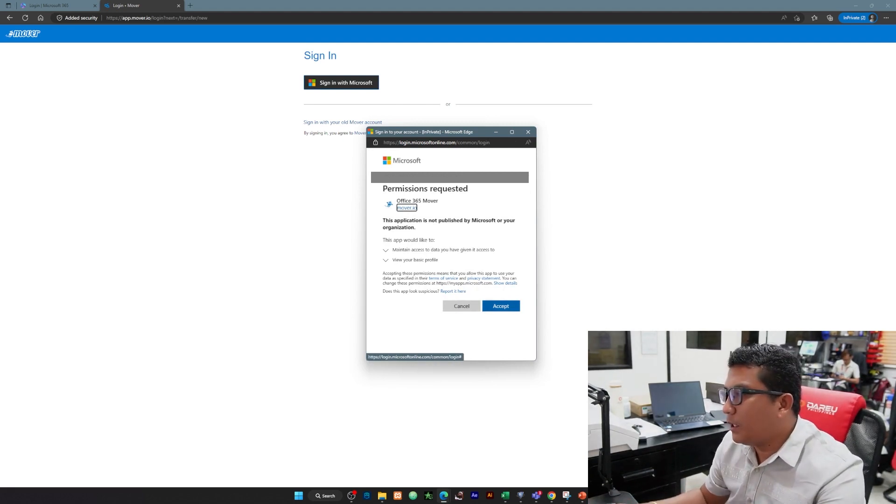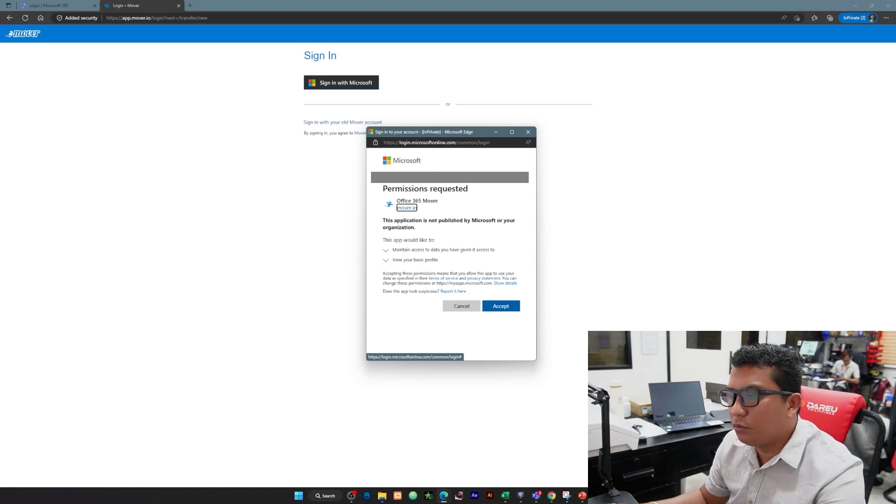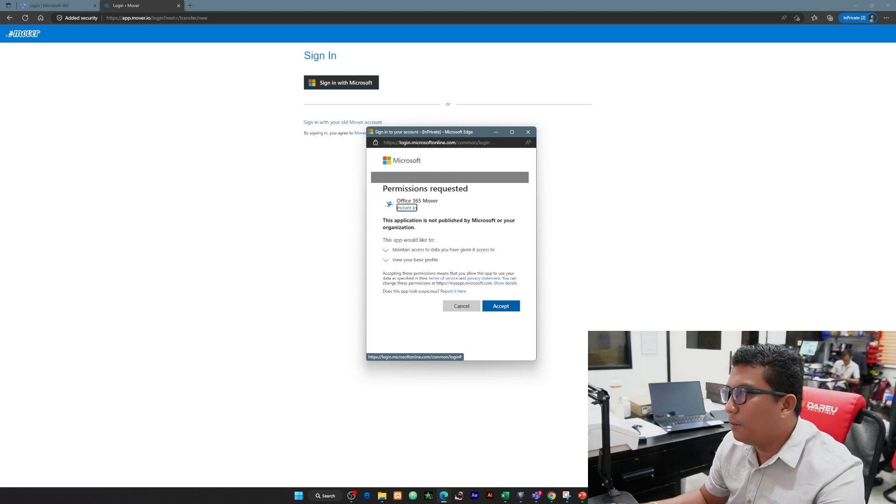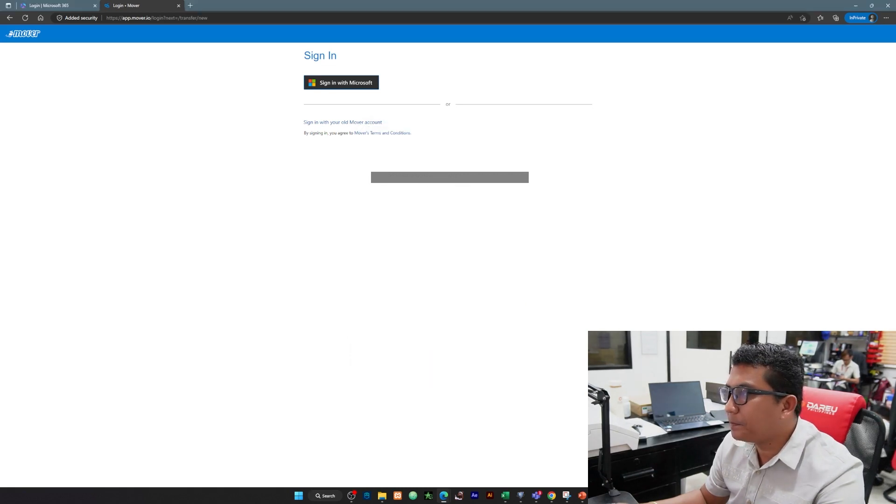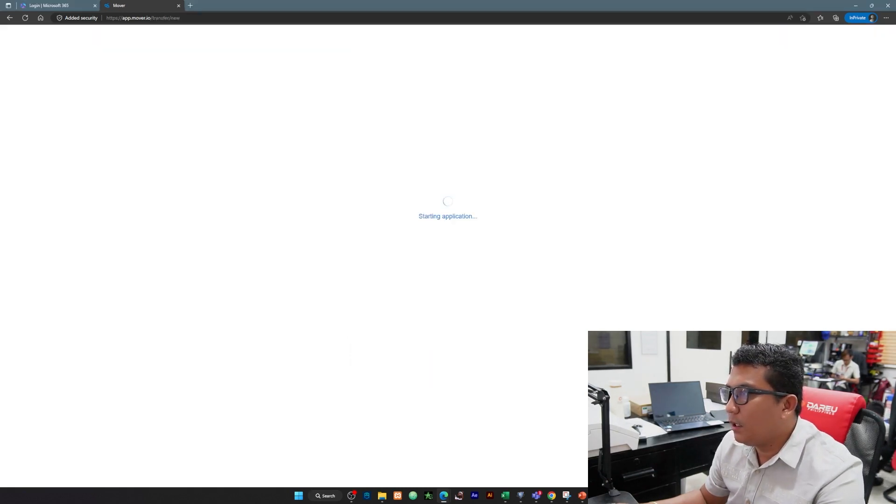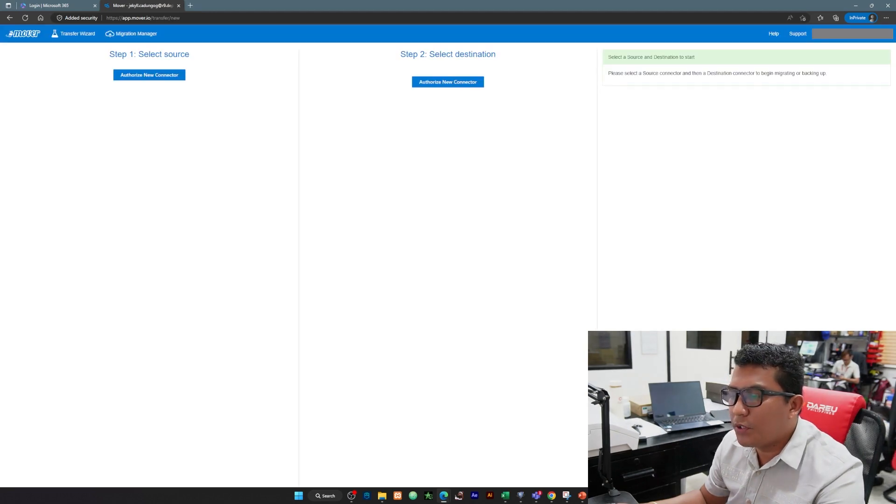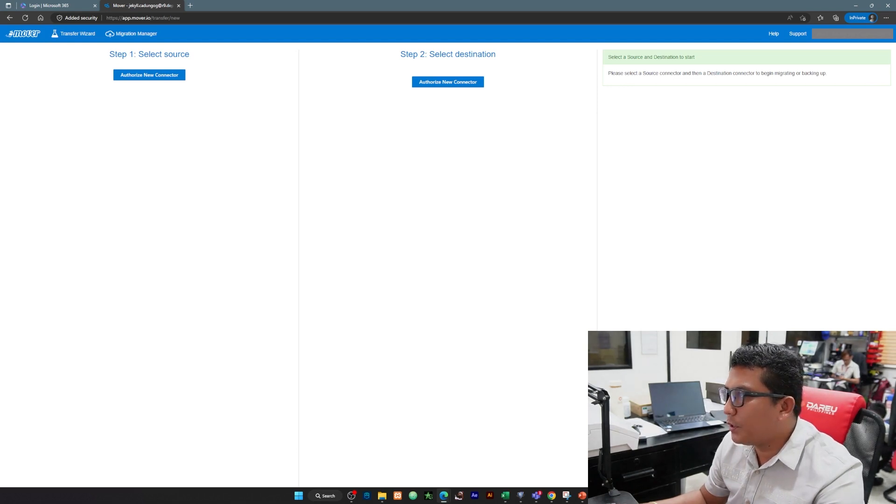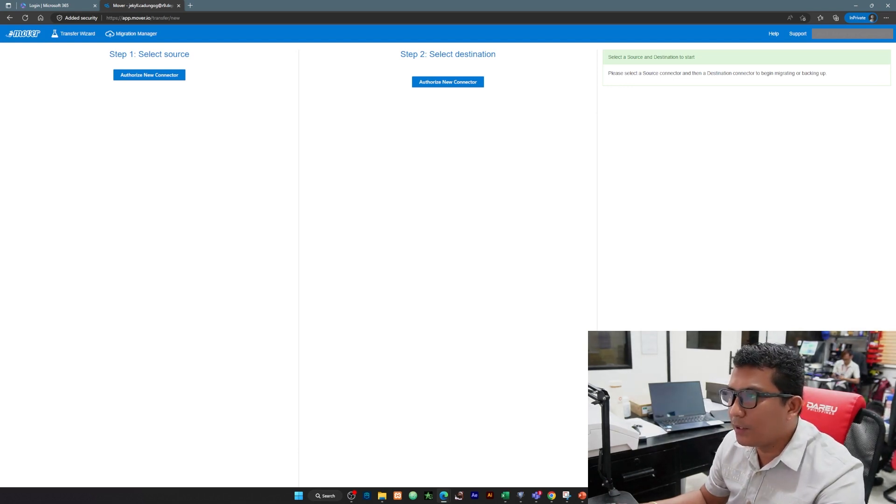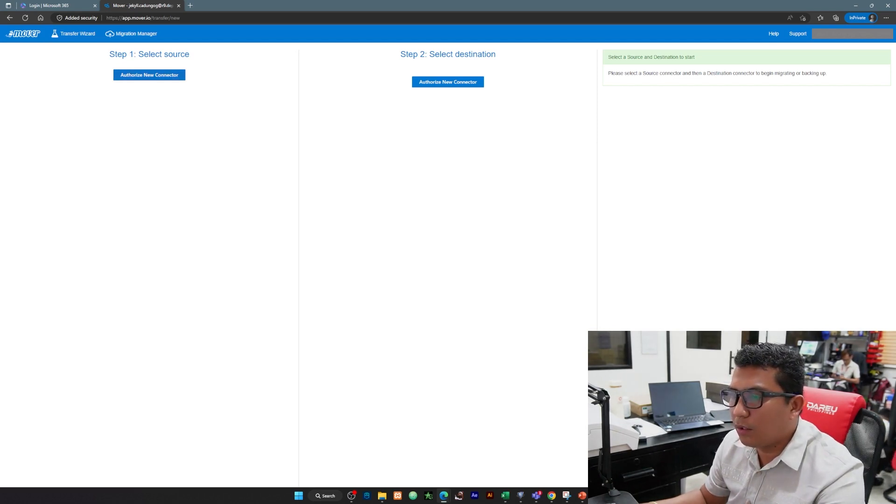I-accept lang po natin ang permission na ito, permission of mover.io to access our Office 365 account. Click natin accept and let us wait for the app to start. Ito yung first stage, mayroon po tayo dito step 1 up to step 2. Dalawang steps lang.